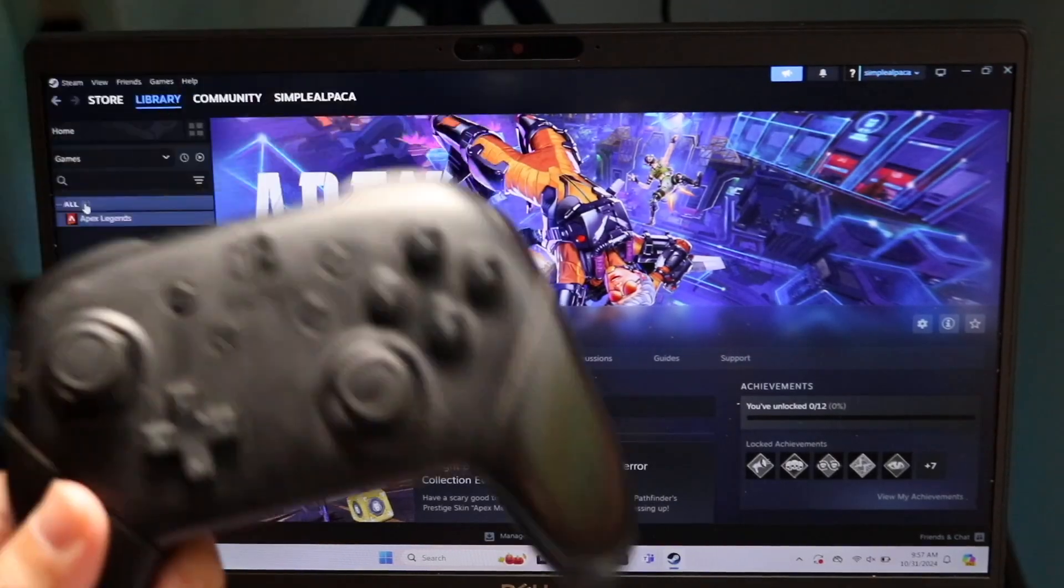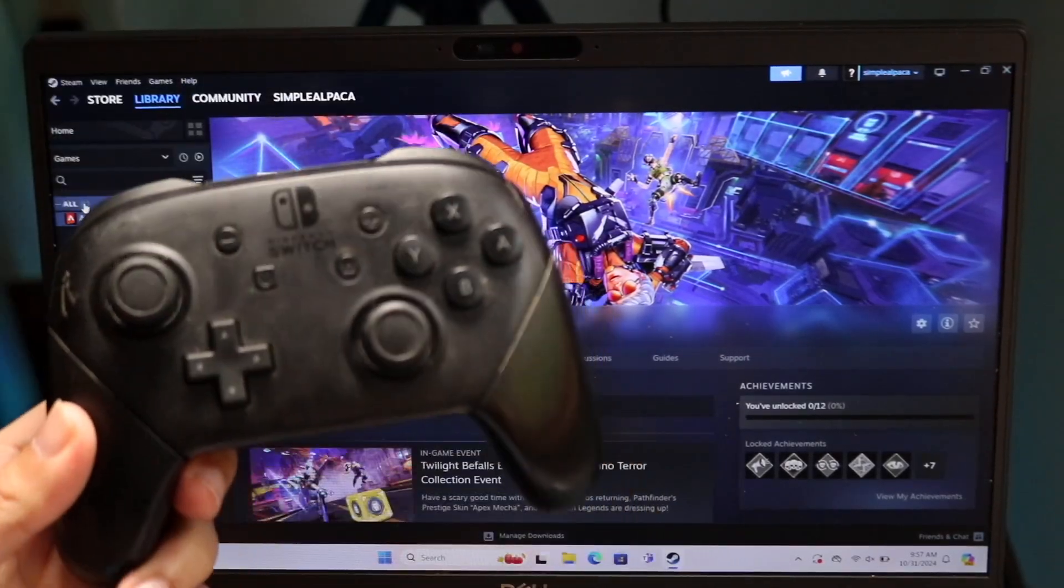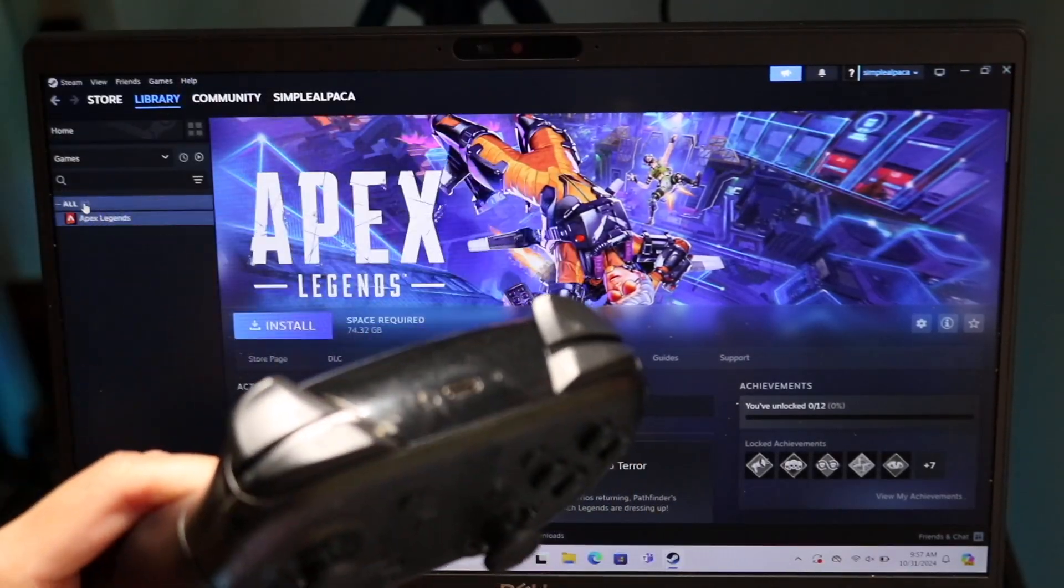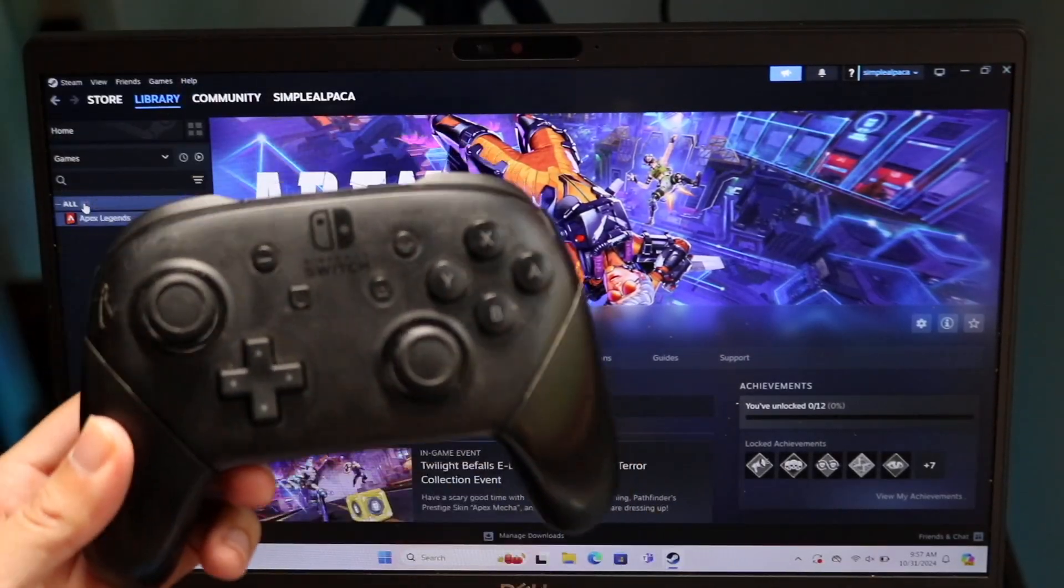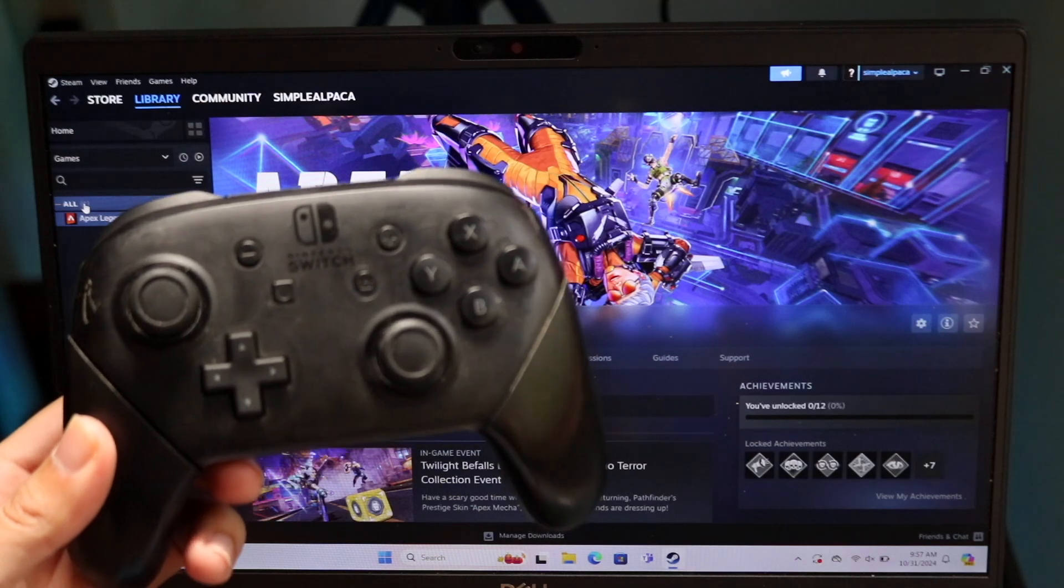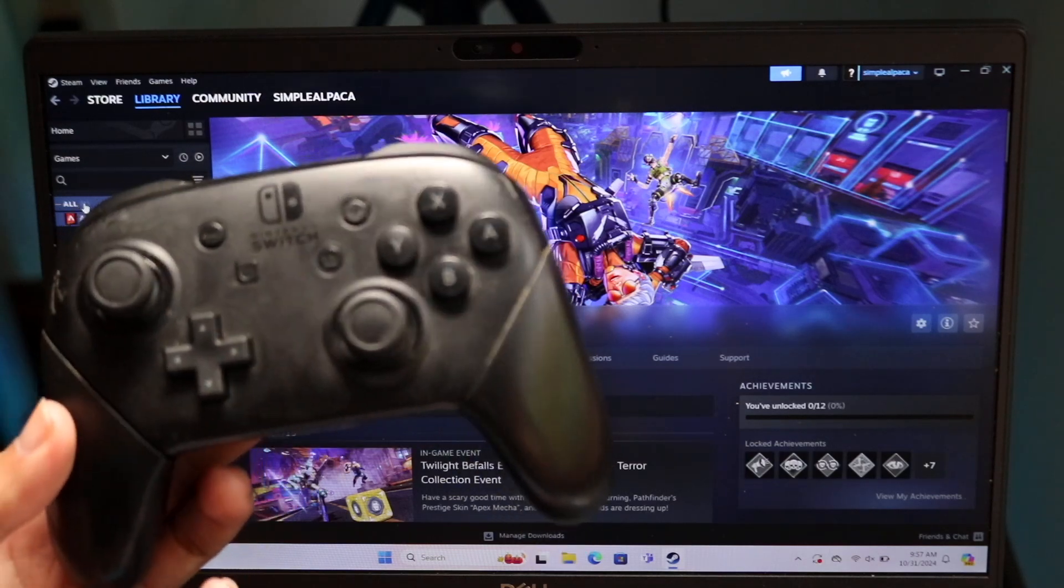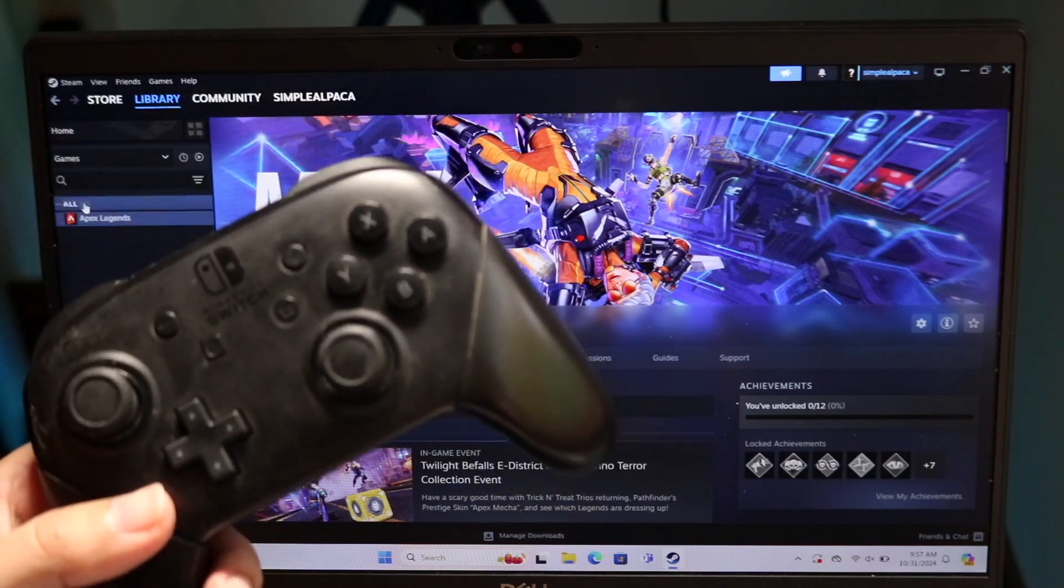So you might be trying to figure out how you can connect your Switch Pro controller to Steam. Doing this is actually very basic and doesn't take much time at all.